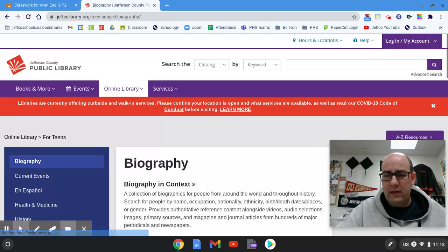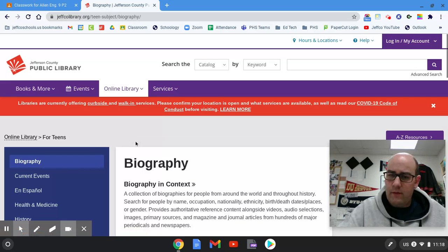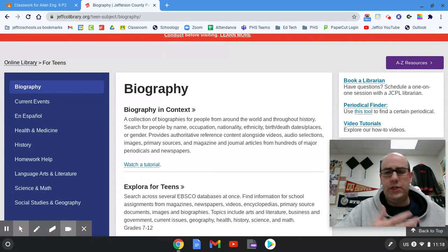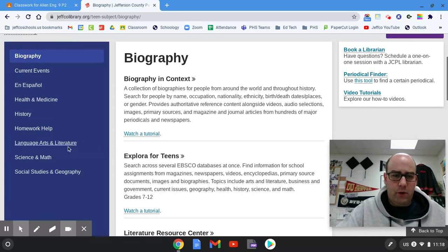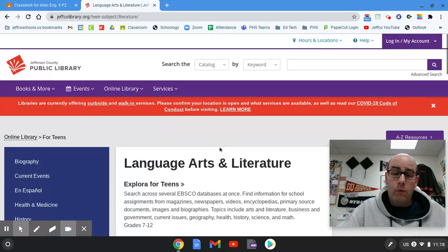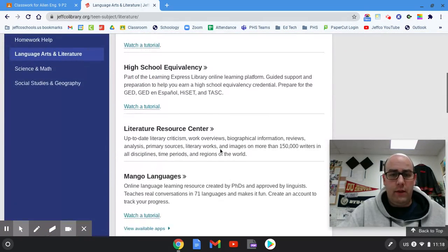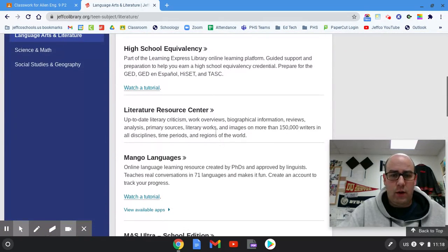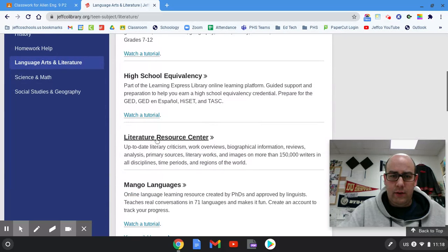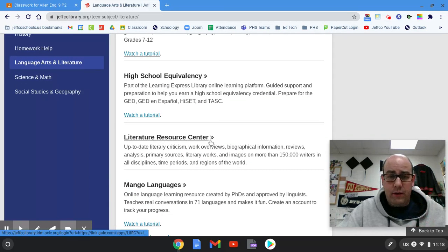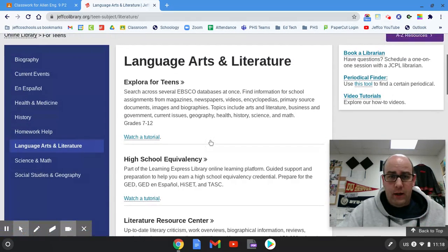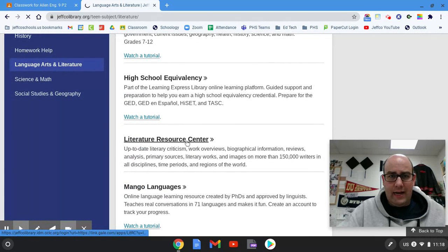I may have also linked this page in Schoology or Google Classroom, whatever. You're gonna go to Language Arts and Literature because we're in our language arts class, and then the best one on here is the Literature Resource Center. This is a Gale database and it's pretty good. So go ahead and click that.